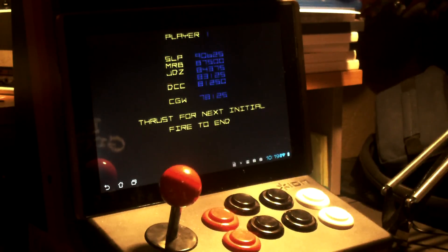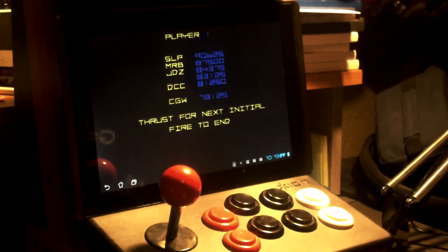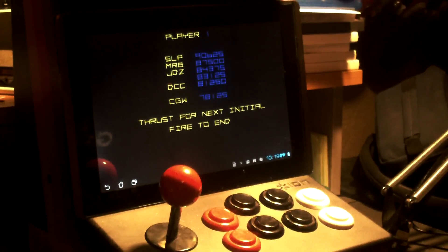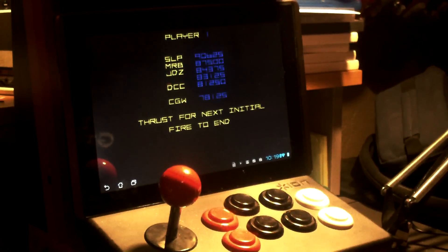So there's Star Trek Strategic Operations Simulator on the new Mame for Android. I'll come back with you, we'll see you next time.